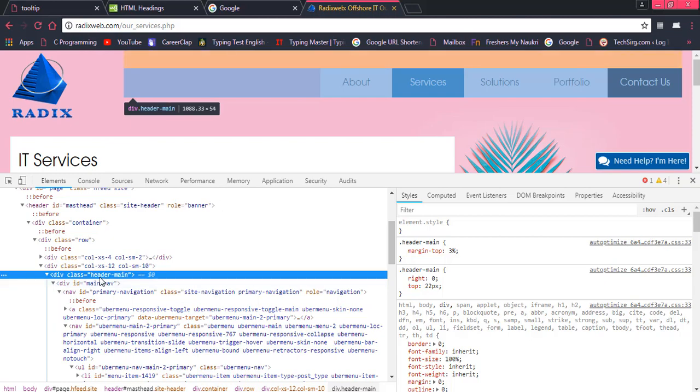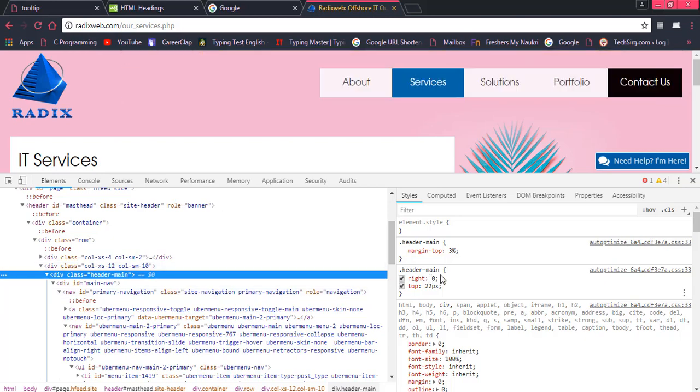for example, header man is the name of the class. So what is the CSS that has been used on this particular element? This is important. So we can see over here on the right part, we have header man and whatever CSS would be used that would be displayed over here.